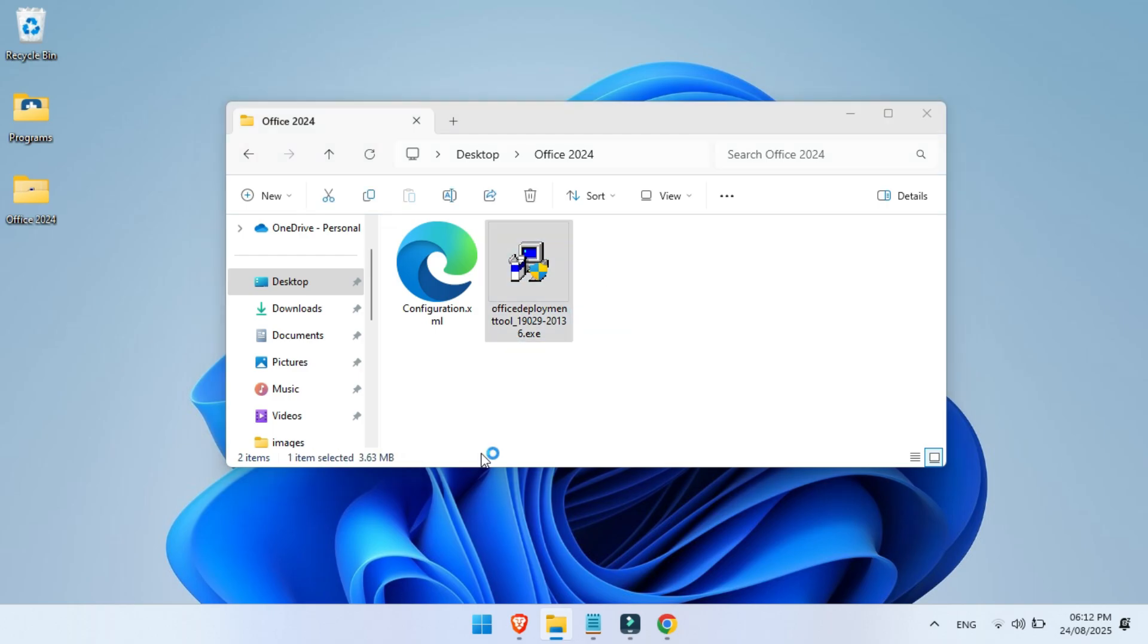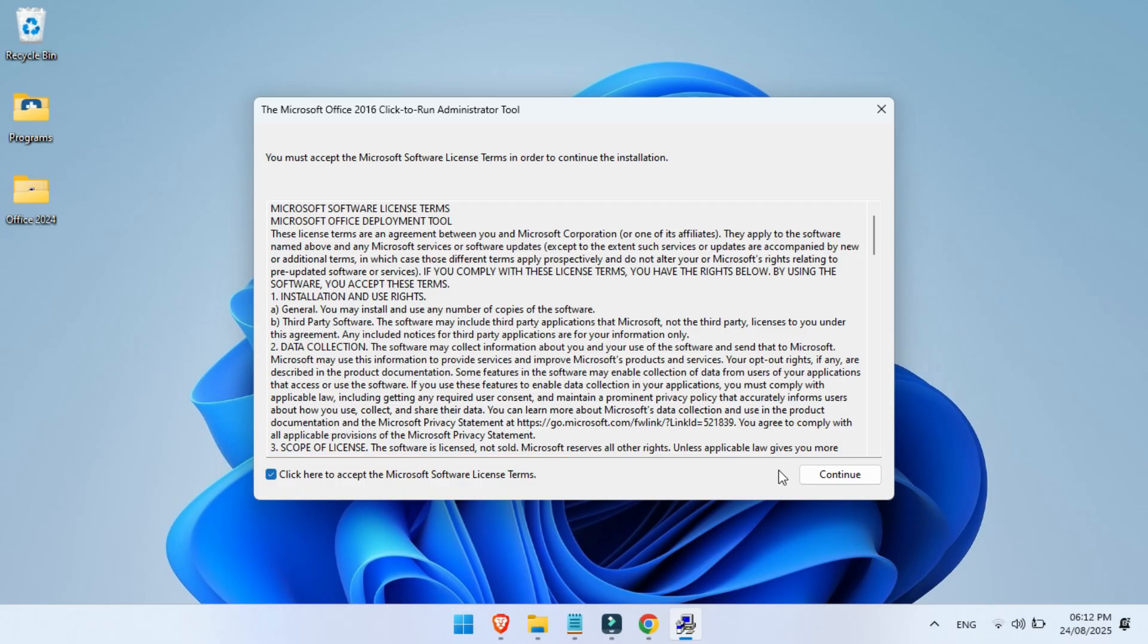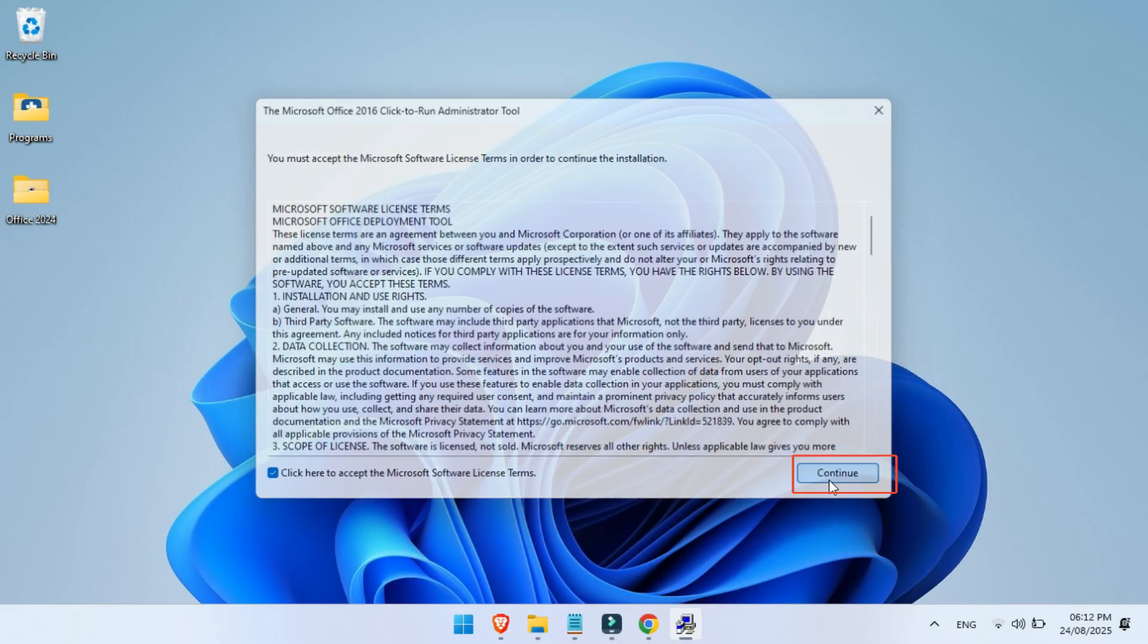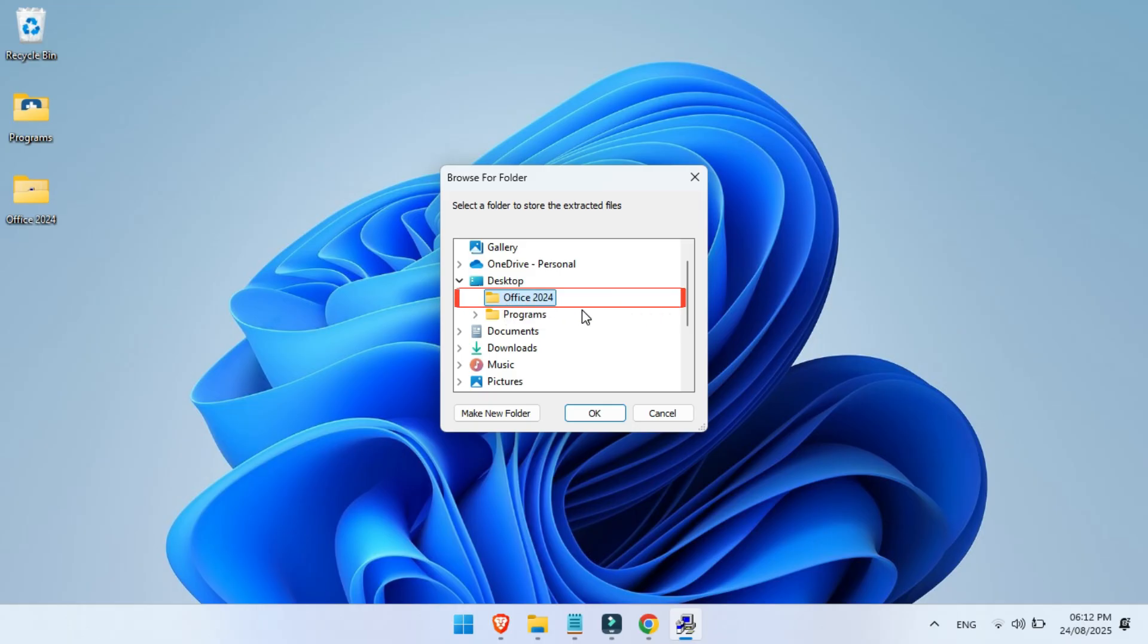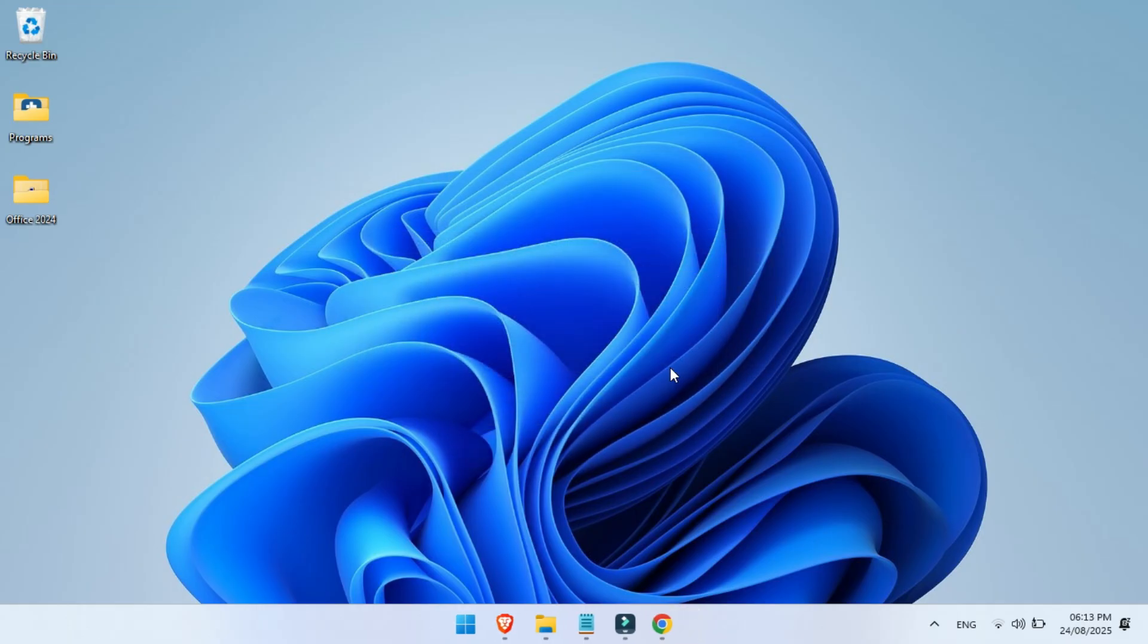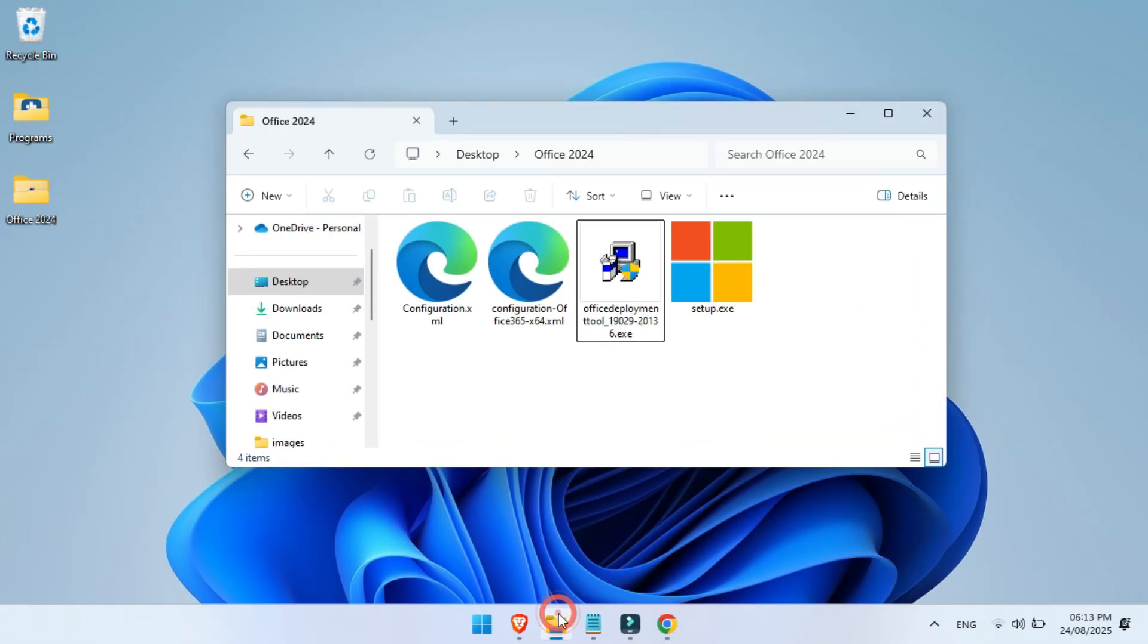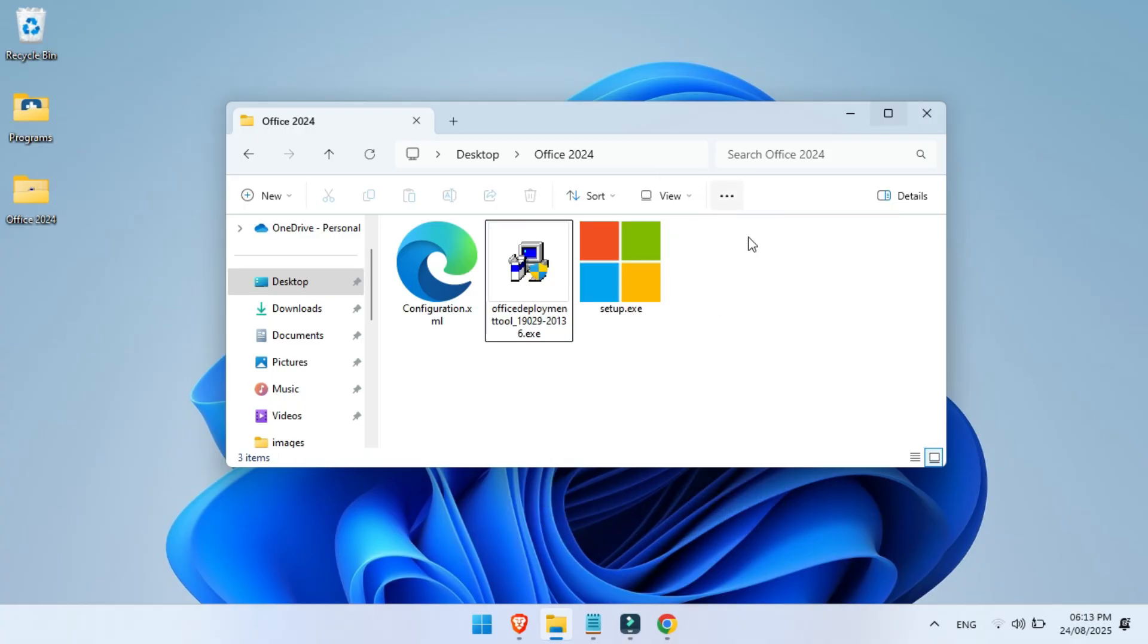Double-click the Office Deployment Tool to run it. Accept the Microsoft license agreement, then click continue. It will now ask you where to save the extracted files. Make sure you select the same folder where you downloaded the setup files, for example, your Office 2024 folder. Once the files are extracted, go back into that folder. You'll see a file called something like ConfigurationOffice365.xml. This is the default one. Delete the default configuration file that comes with the tool. We don't need it.